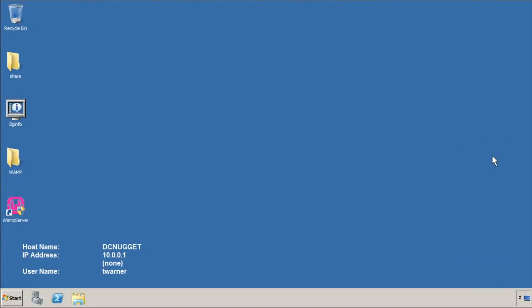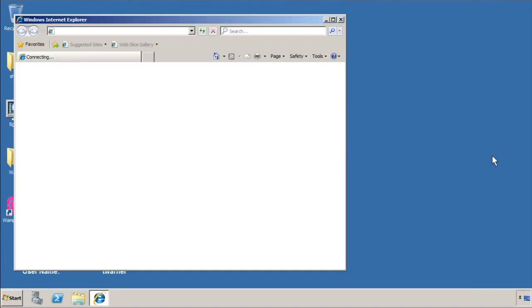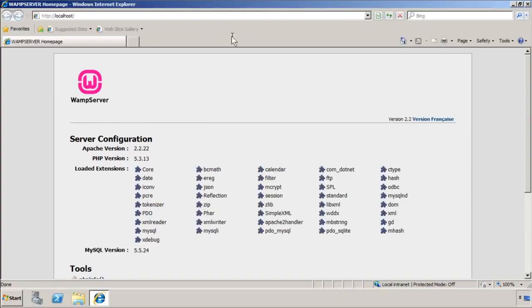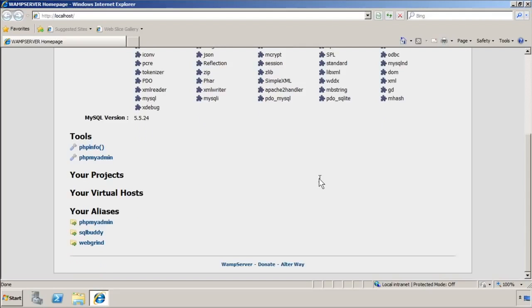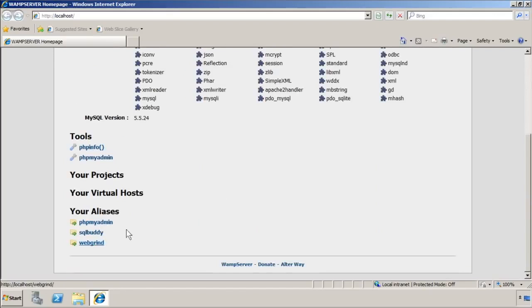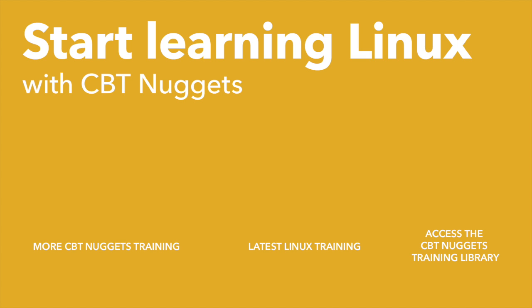Why don't I pop open the localhost shortcut, and this verifies that the local web server is working. This is the default WAMP Server home page. It summarizes our extensions and gives us some nice shortcuts to phpInfo, phpMyAdmin, etc. I hope that this has been informative for you, and I'd like to thank you for viewing.